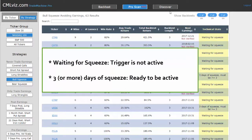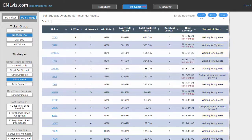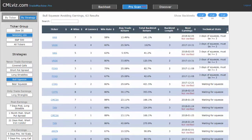For example, ticker HAS is now in its third day of a squeeze, which means that if it finds momentum tomorrow, either bullish or bearish, and if it breaks out of its technical low volatility area, it would be active as a backtest. Most of the time, we're going to see a technical state of waiting for squeeze. Other times, we will see stocks that are in the squeeze and ready to break out.